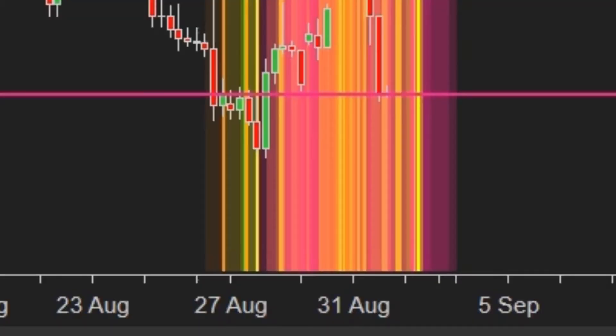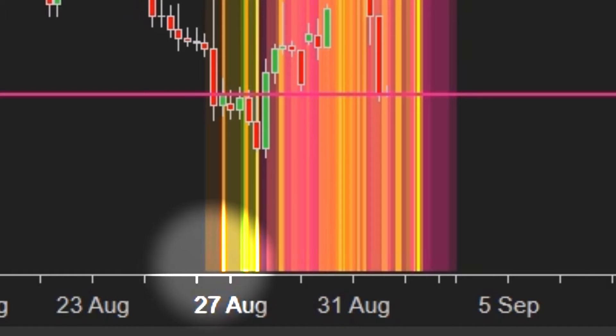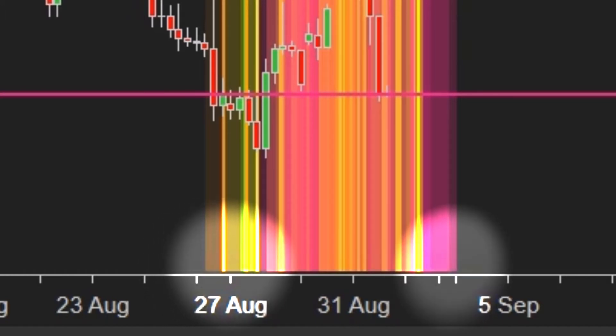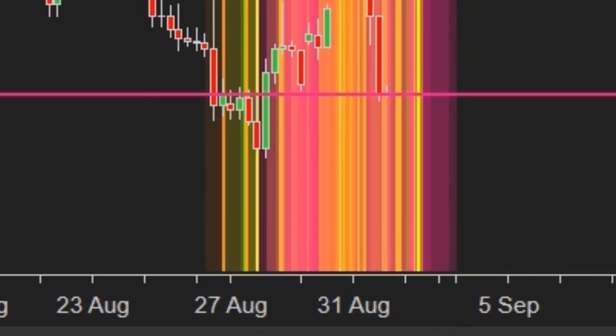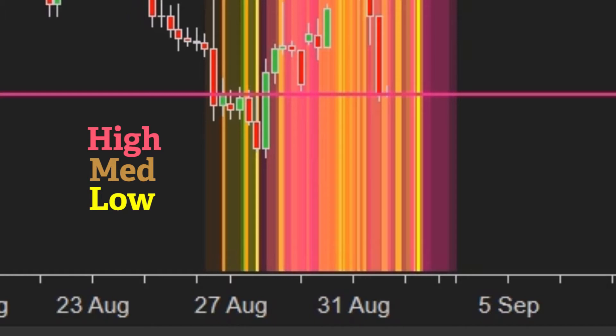What this does is it basically maps in all the news events that happen from the beginning of the week when the market opens to the end of the week when the market closes. Now you're gonna see a whole bunch of different colors here because they're marking the high, medium, and low priority news events and that's why you can see quite a few events happening in such a small period of time.